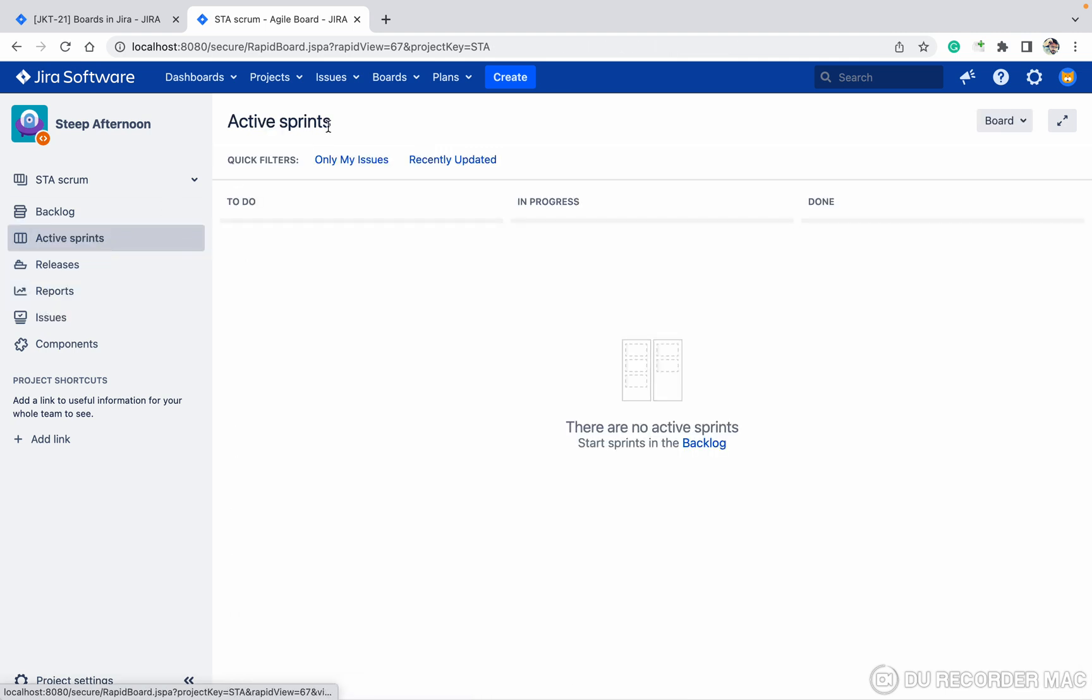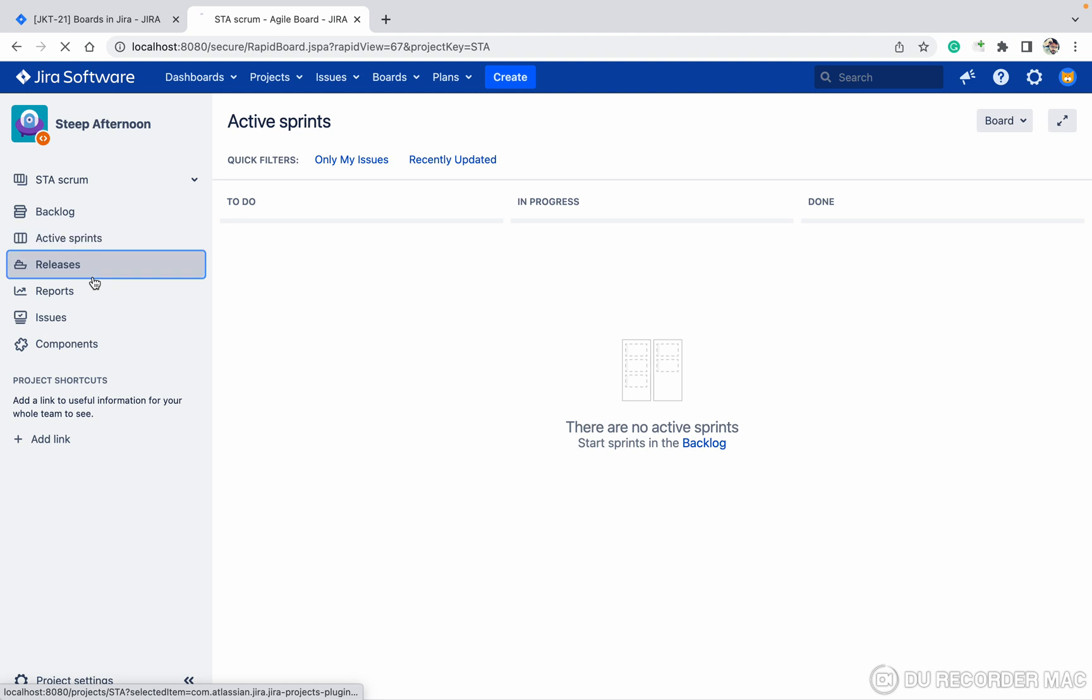Active sprint, there is no active sprint because I just now completed it. You can see how many releases are there.